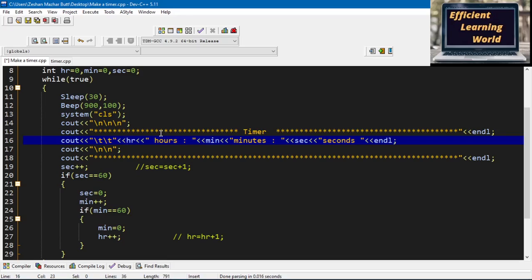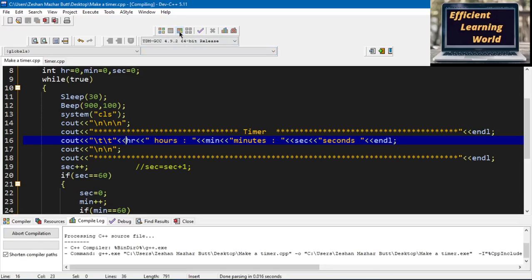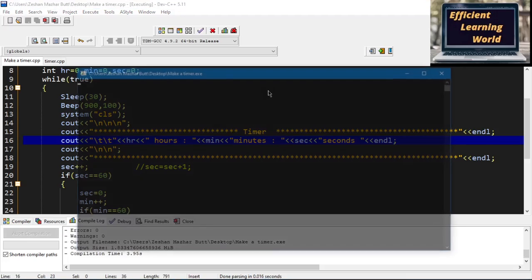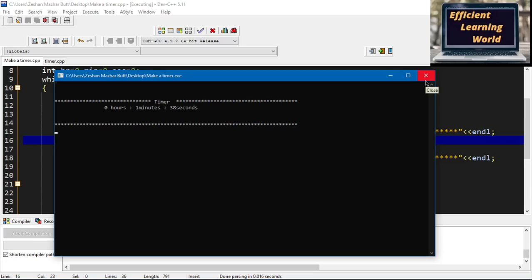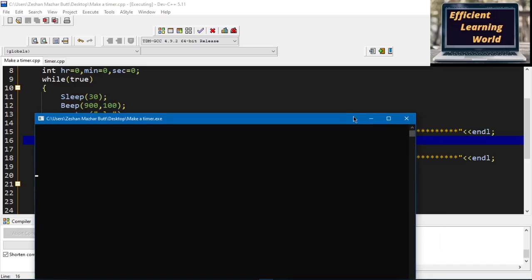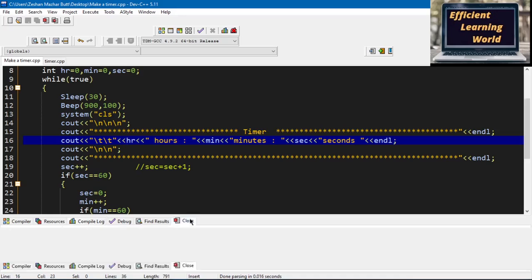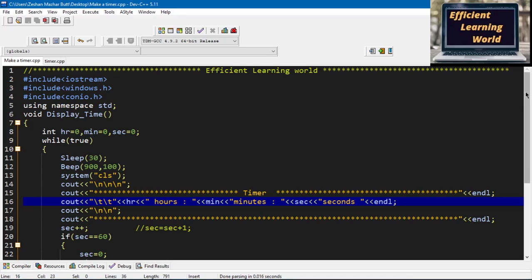You can also write backslash t for tab spacing — four spaces per tab. Let me compile and run the program again so you can observe the code. You can see the Beep function produces a sound and the output is on the console. It appears to blink because the system clear screen function works very fast. The sleep function takes a pause and then displays the output on the console. That's how we make a timer in C++. If you have any confusion, ask in the comment section and I'll provide the source code link in the description.